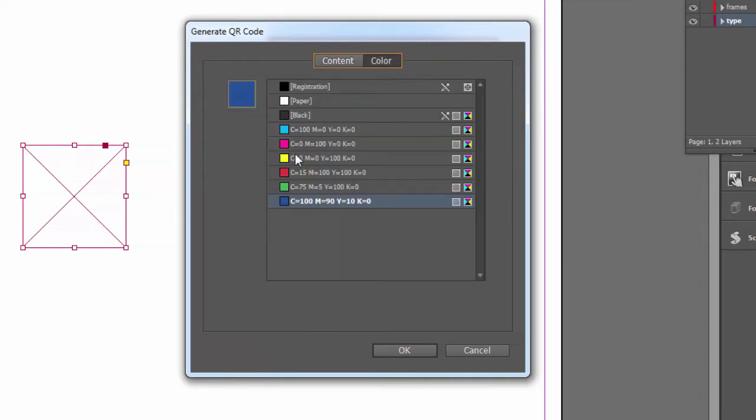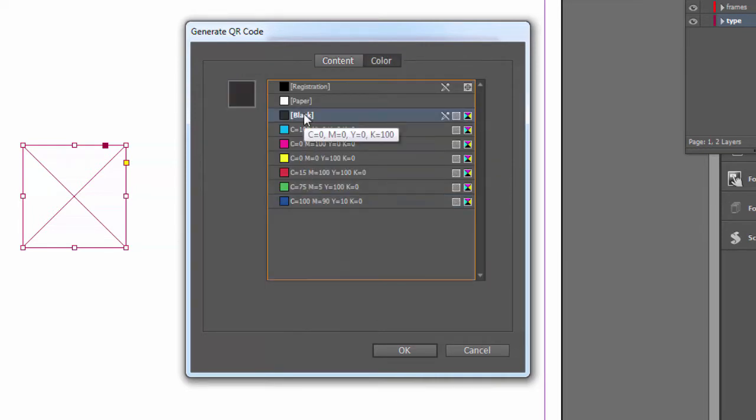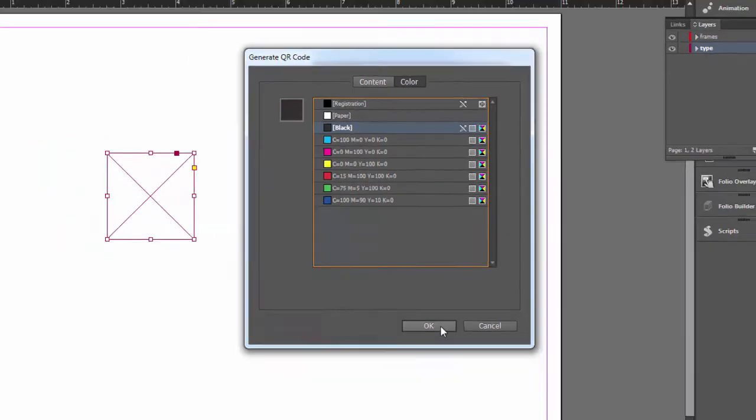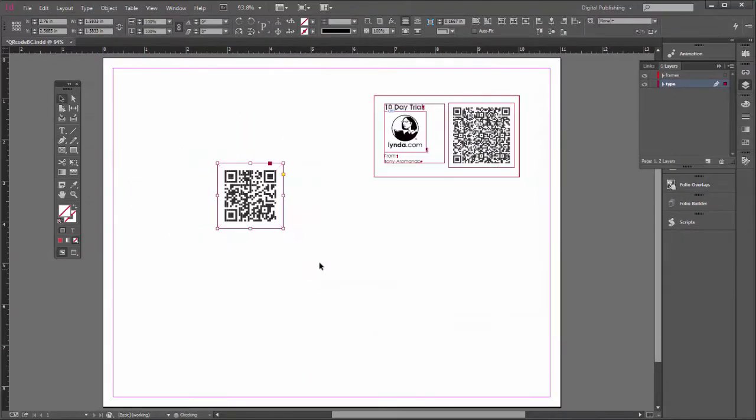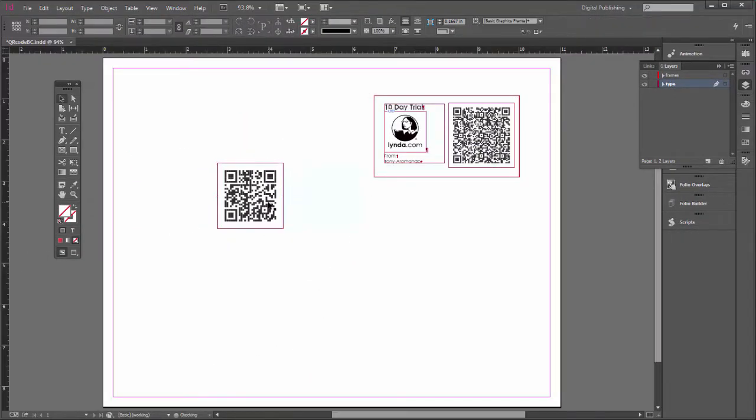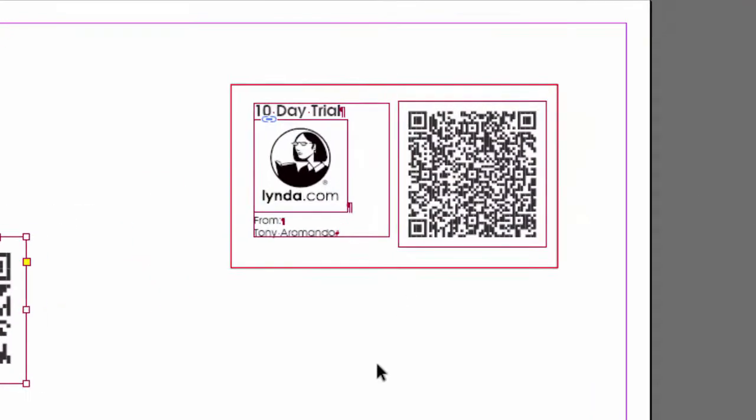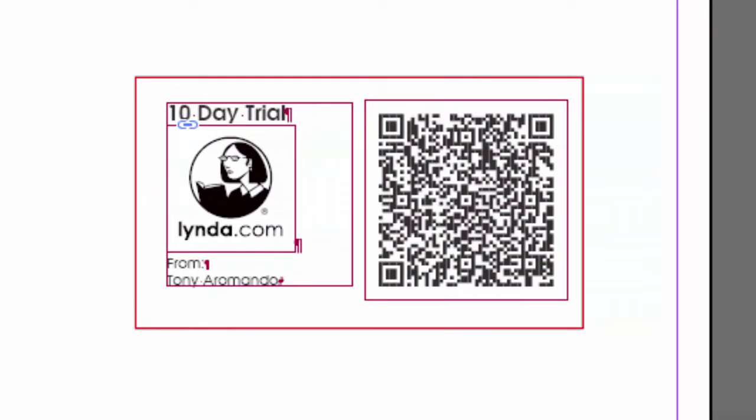You can change the color to whatever you like. Let's keep it black for now. Say OK. And it generates the code. And this QR code, this really is a 10-day trial from lynda.com. Since I'm a partner, I have all these links I can use. So if you do scan this, you can get a 10-day trial.